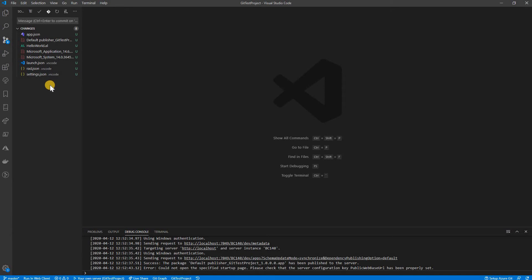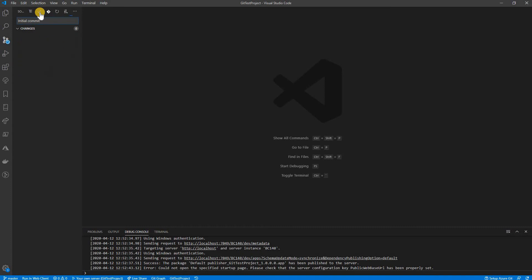I need to push these changes to the git repository, so I write a commit message: 'initial commit'. I commit it, and now it is committed.